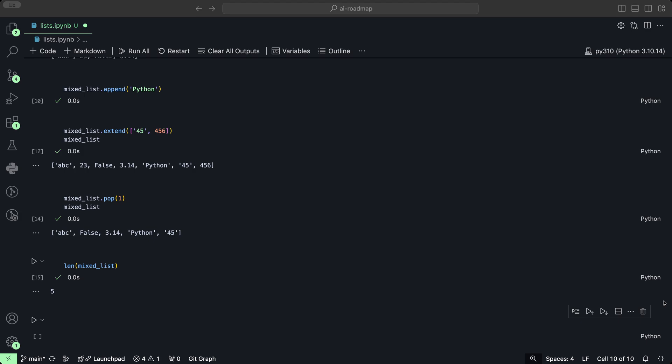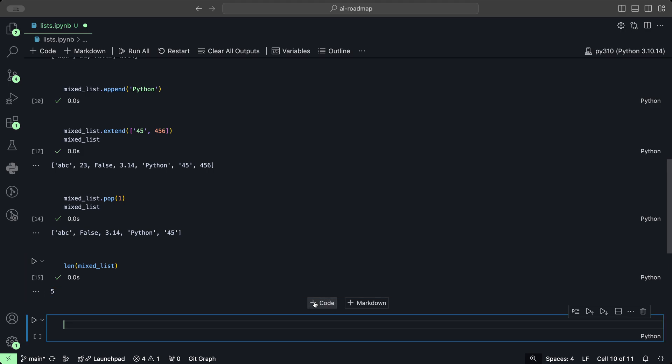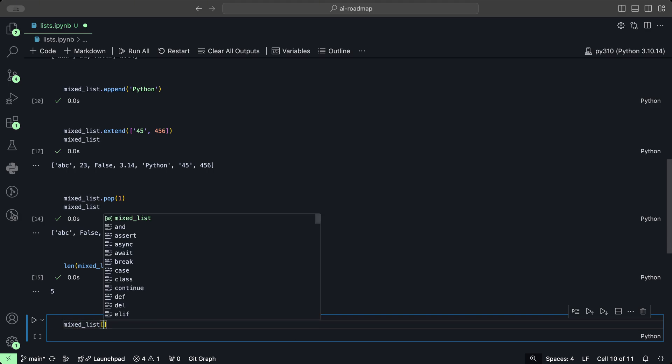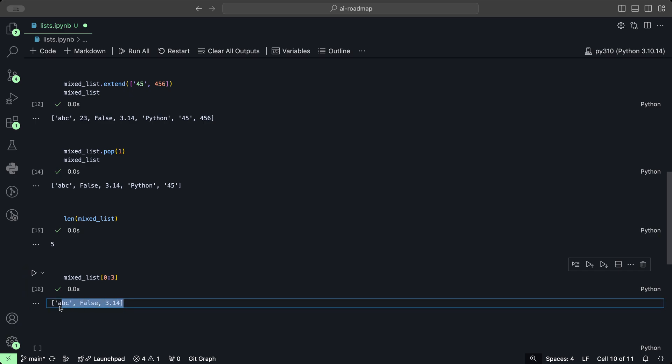You can get a sub-list of items by slicing the list using the colon operator. Let's say we want to get the first three elements of the mixed list. We would do mixed list bracket, and then the index from which we want to start from. We want to start from the first element and where we want to stop, which is the fourth element, which is going to be the third index. 0, 1, 2 are the three elements that we want, and then we stop at the third index. We get the first three elements.